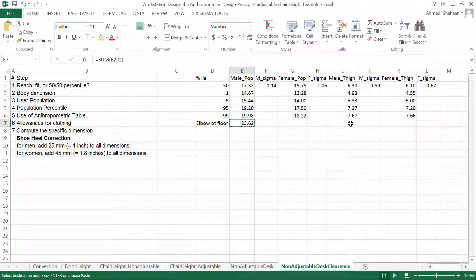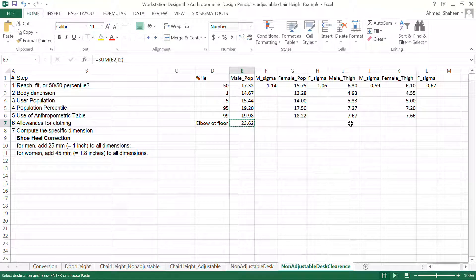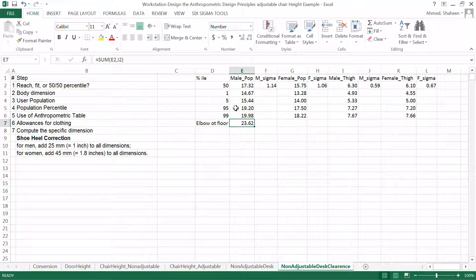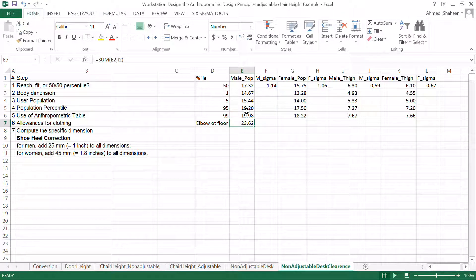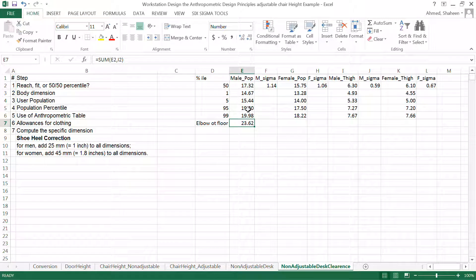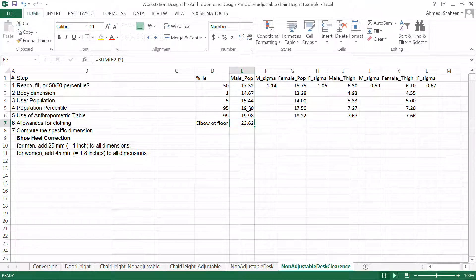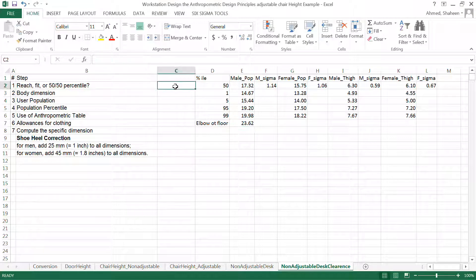Now, in this case, I have to do 95 percentile at least because I'm making sure the largest person fits. So let's just write that.